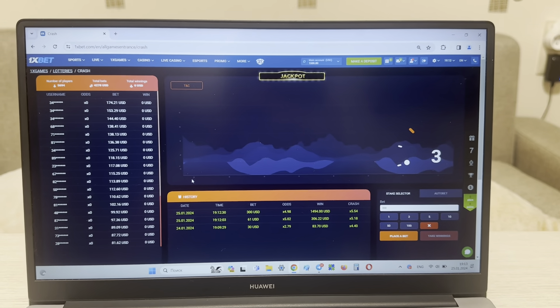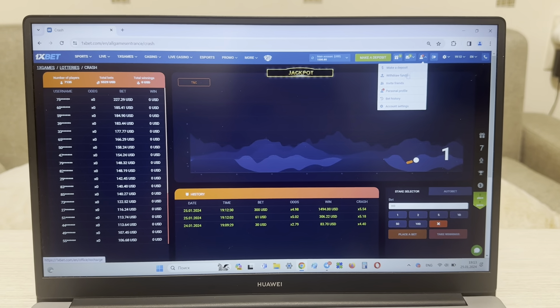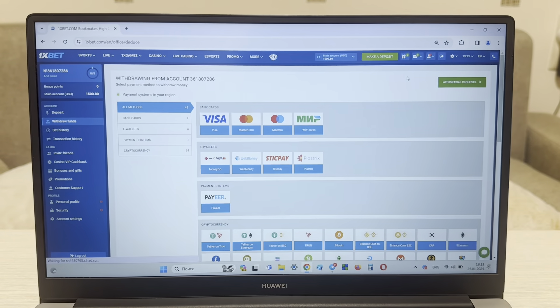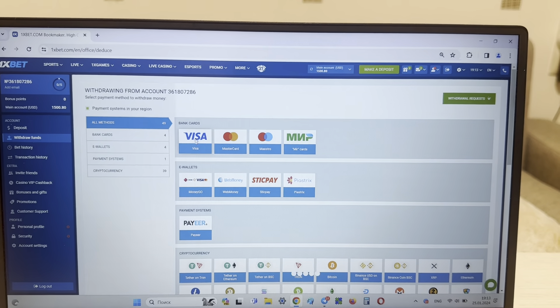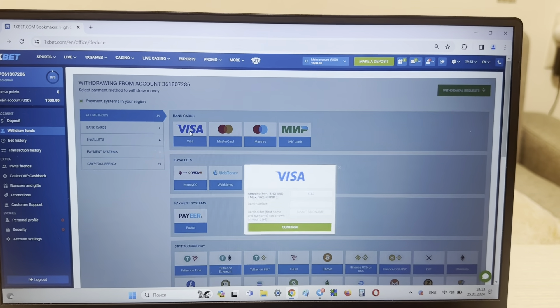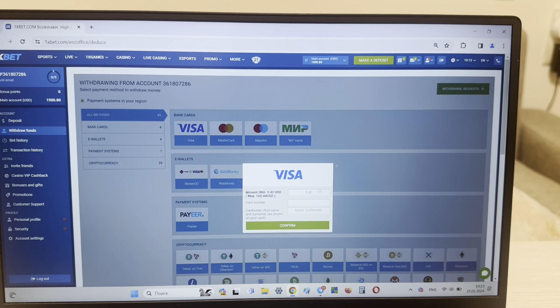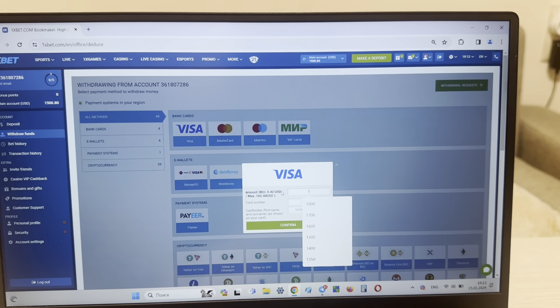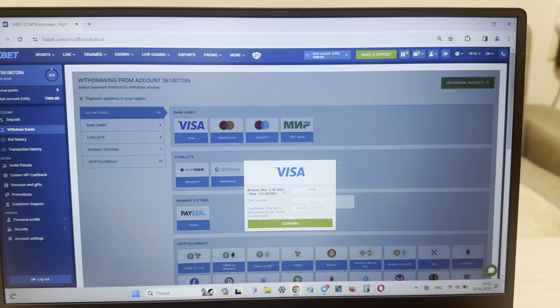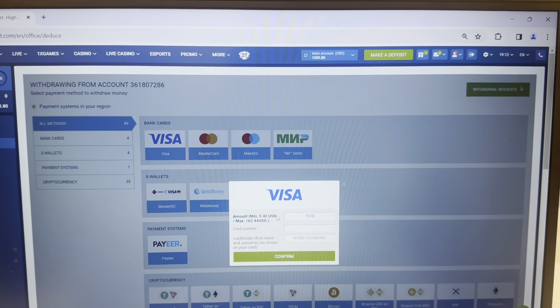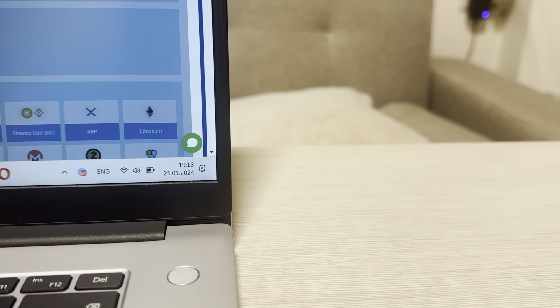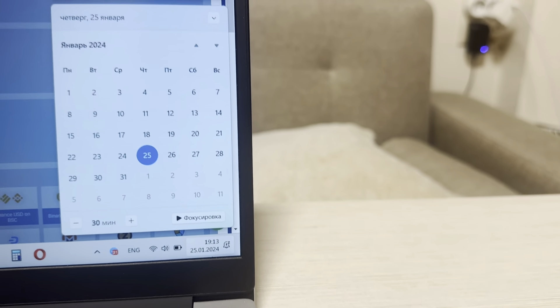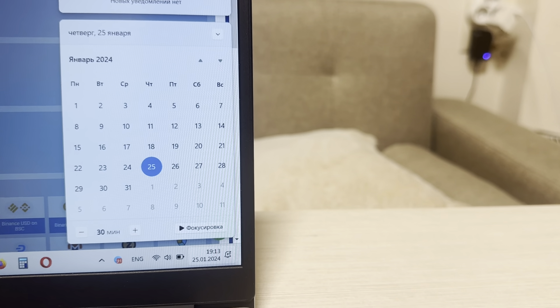Yes, it's really good guys, I win money. Now I'm withdrawing my money to my Visa card. Look at this, I show you fresh date and fresh time.